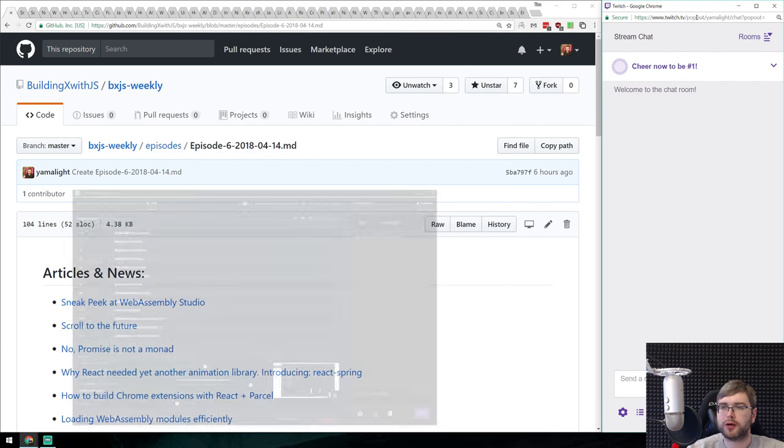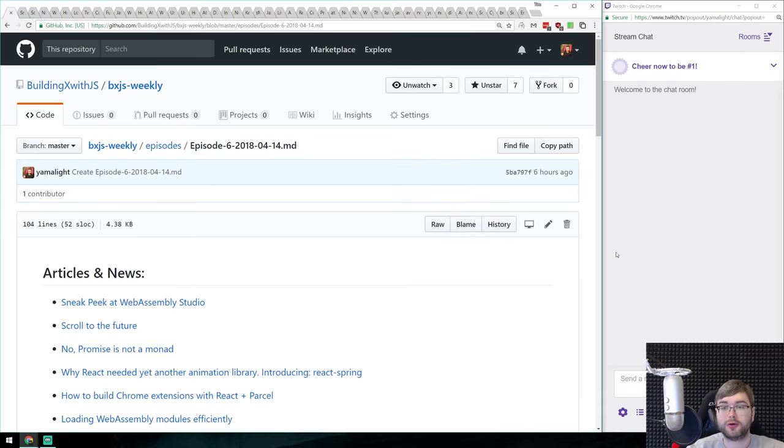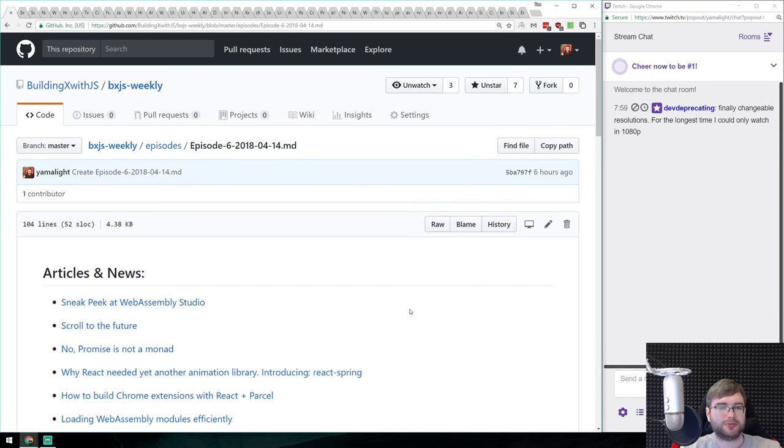All right, there we go. Hi everyone, how's it going? Jim here, and this is BXJS Weekly.